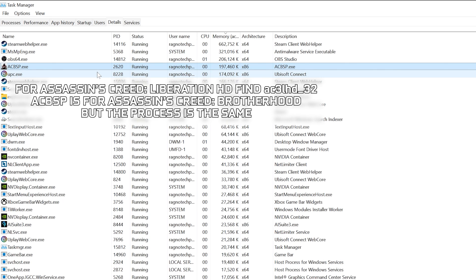This fix applies to several Assassin's Creed games, including Assassin's Creed 2, Brotherhood, Revelations, Assassin's Creed 3, Liberation HD, Assassin's Creed 3 Remastered, and Assassin's Creed 3 Liberation Remastered.